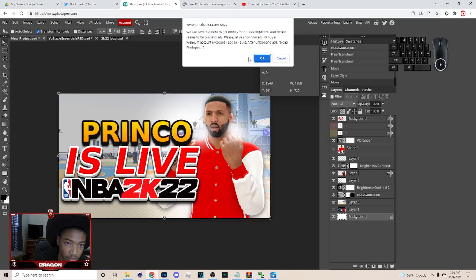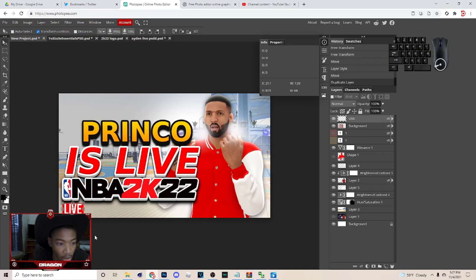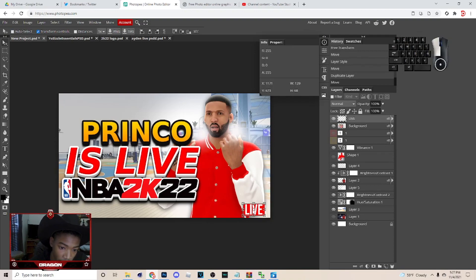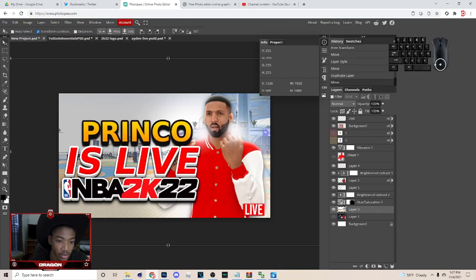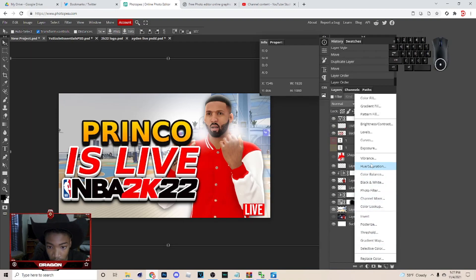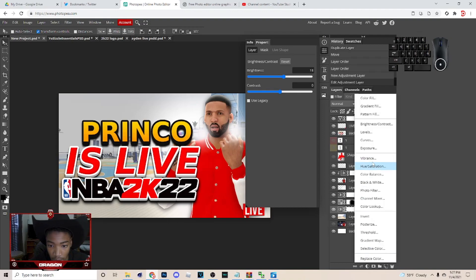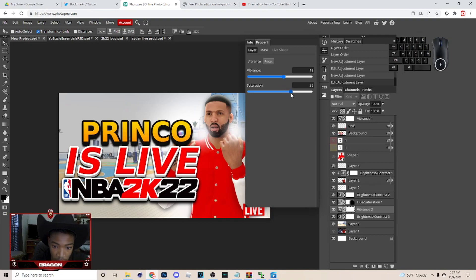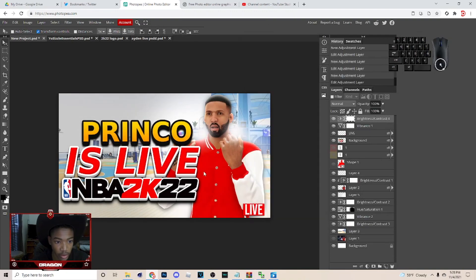I'm gonna add a live symbol — I've got it in a live PSD and you can actually open PSDs in Photopea. Hit Ctrl+C, come over, hit Ctrl+V, and place it on the opposite side. Make sure the vibrance and everything is looking right, add a little more brightness, and go back to add some vibrance to it as well. Add another Brightness and Contrast layer and bring up the contrast a little.